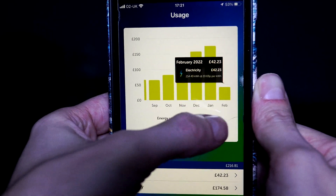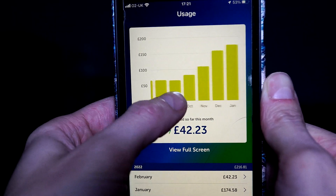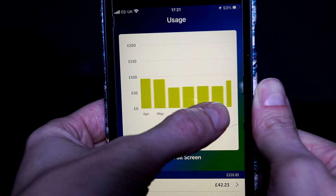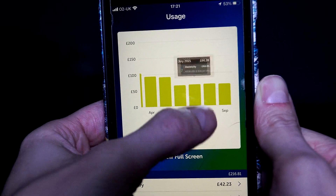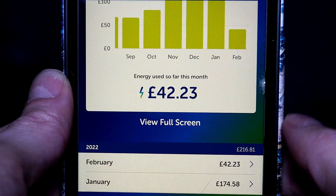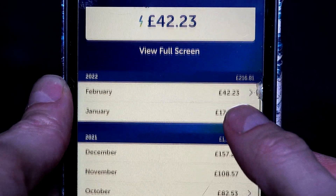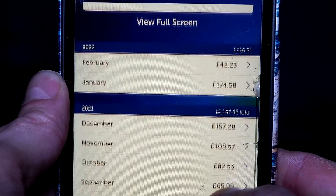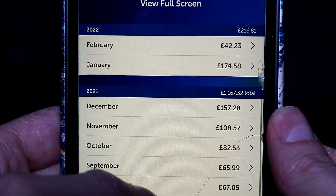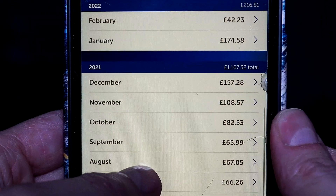Here you'll see how much I've used each month, with winter being more expensive as we use electric heaters. My house is all electric, but you may have gas also displayed on your smart meter.